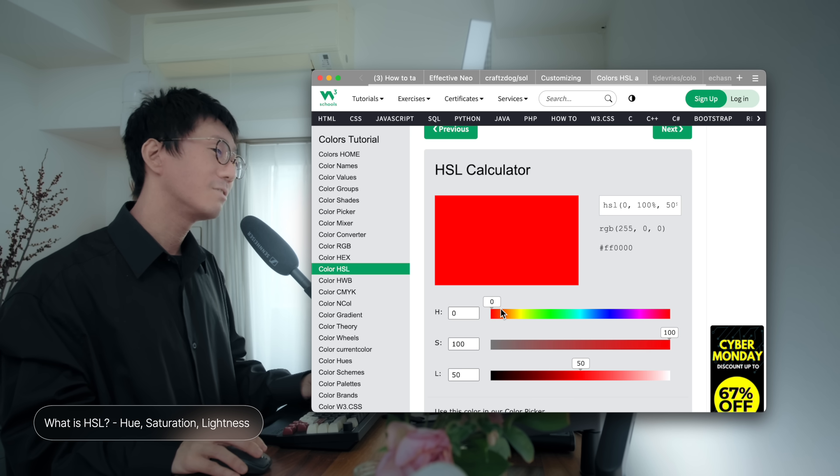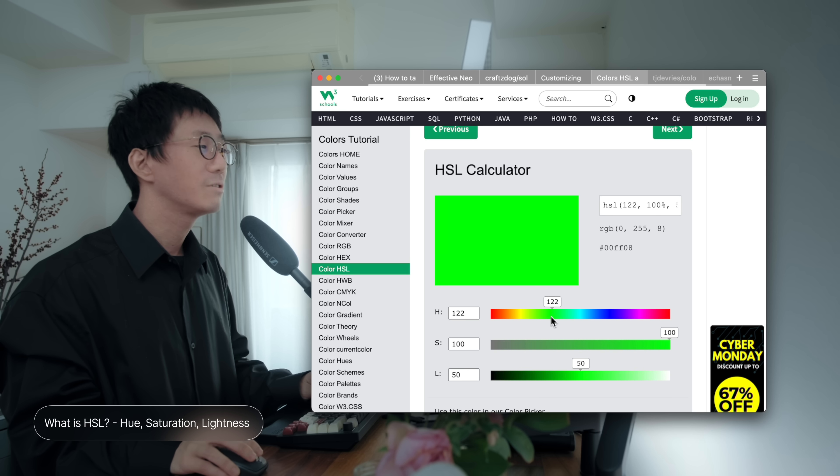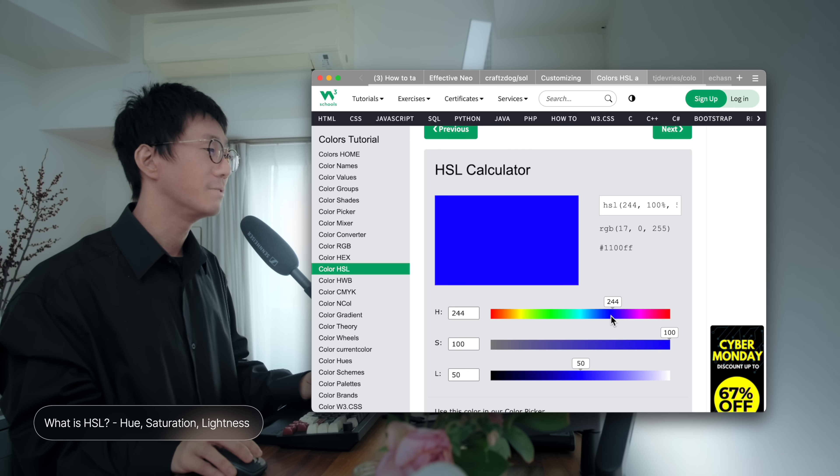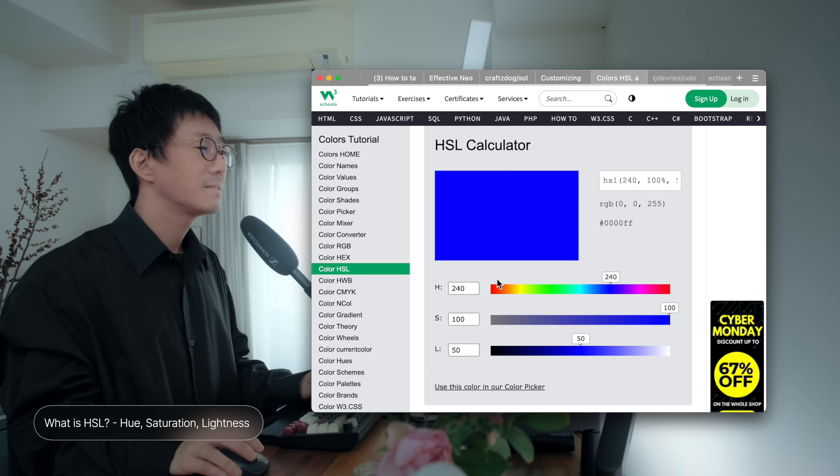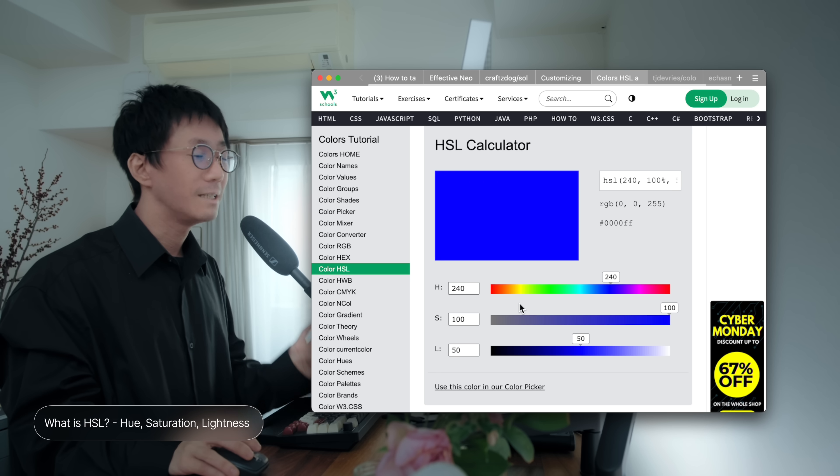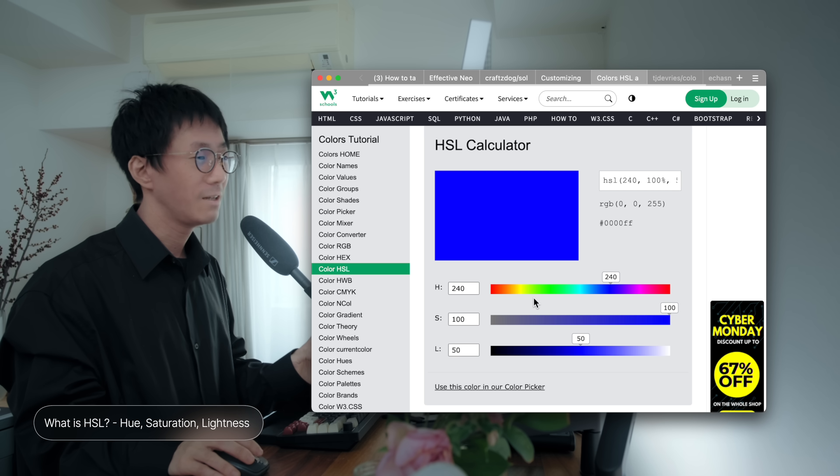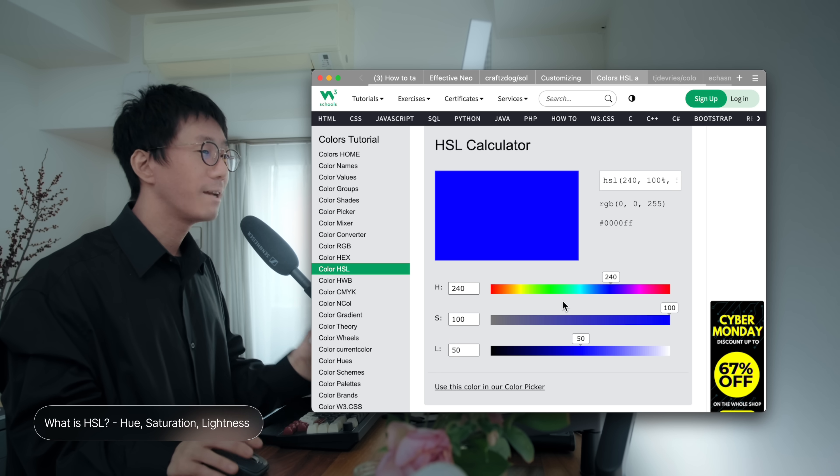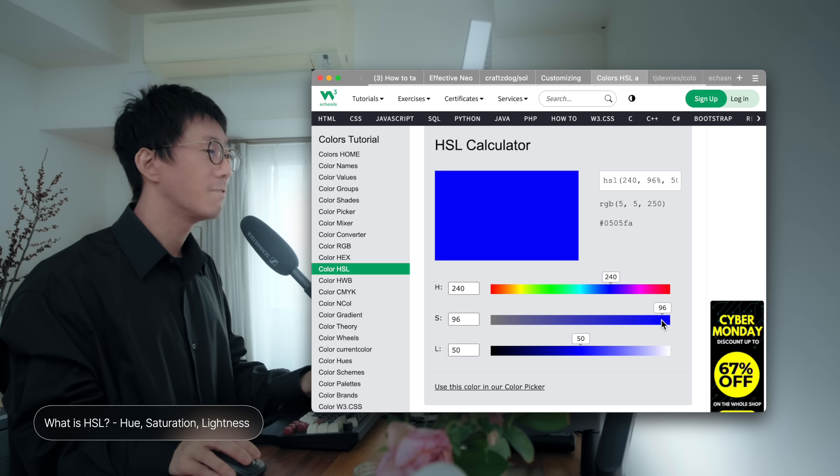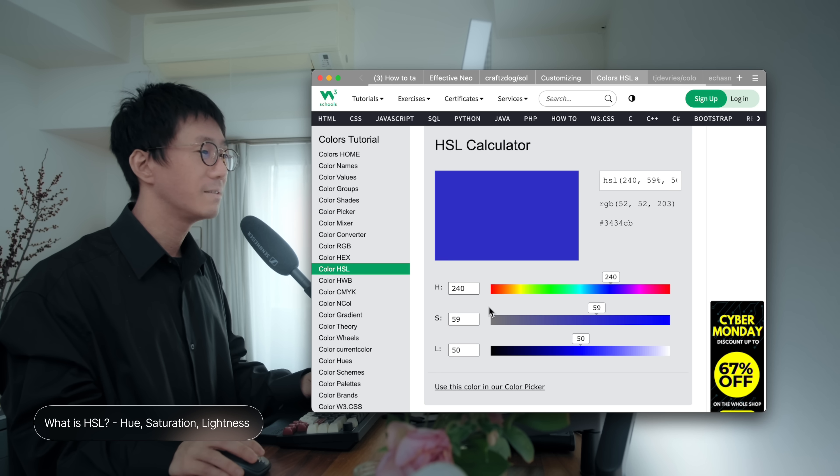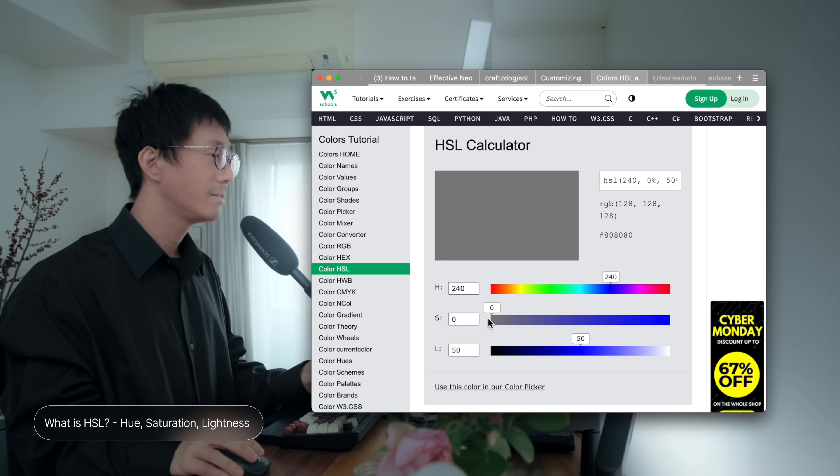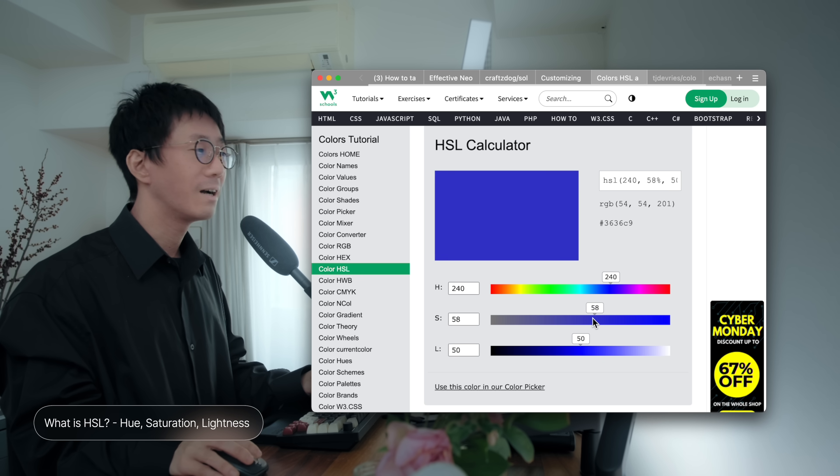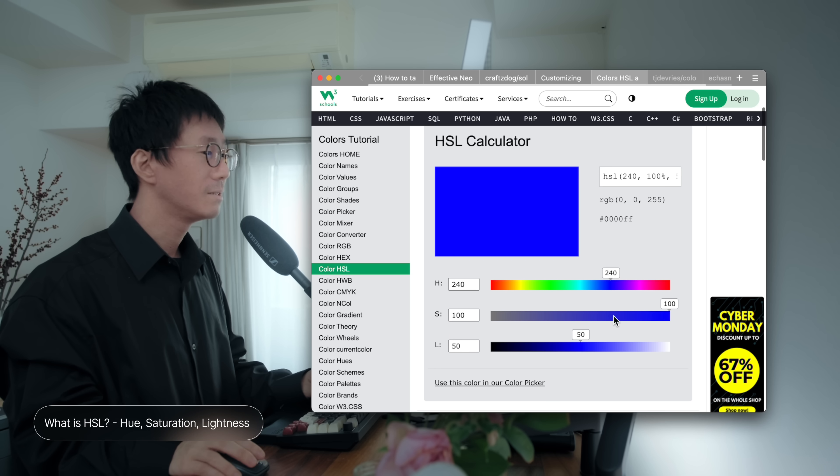For example, 0 degrees represents red, and 120 represents green, and 240 represents blue. And the second, S represents saturation. It indicates the intensity or purity of the color. It ranges from 0% to 100%. And 0 means a complete gray, and 100% represents pure color.